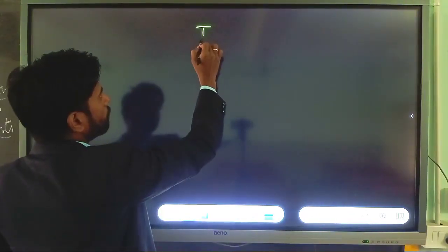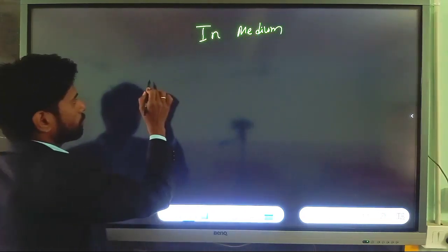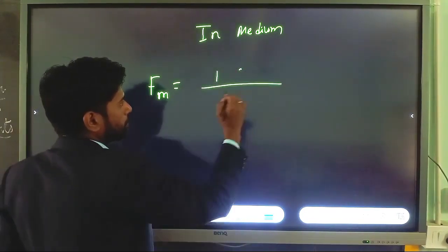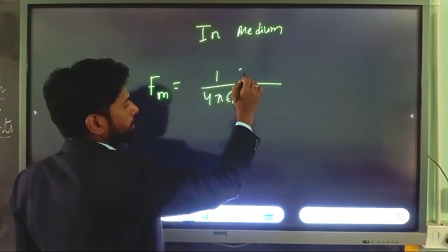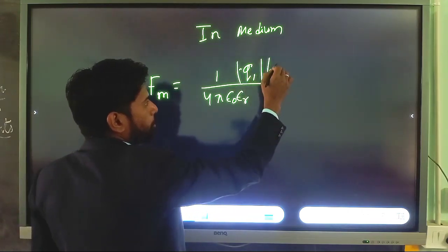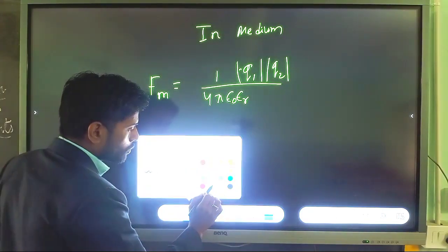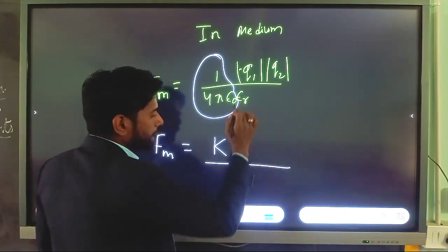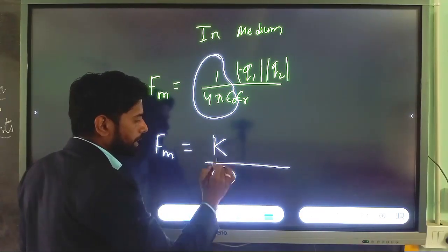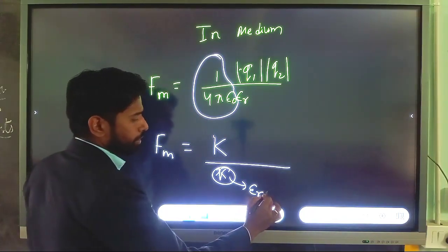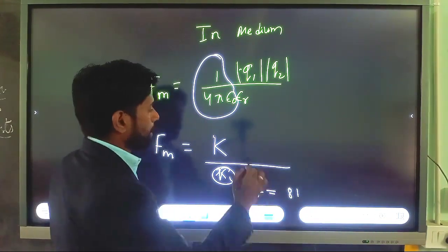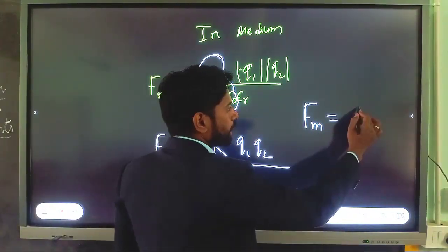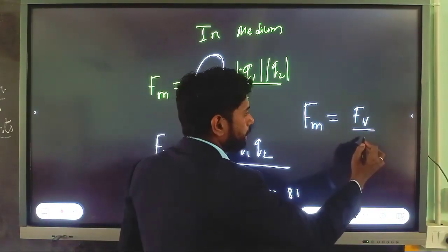We can also apply Coulomb's law when charges are kept in any medium. For any medium, we have to put the value of the dielectric constant. In any medium, Coulomb's law is given by F = (1 / 4π ε₀ εR) × |Q1| × |Q2| / R². Here εR is the relative permittivity, also called the dielectric constant. For water, its value is 81; for air, its value is 1. In general, Coulomb's force in any medium equals Coulomb's force in vacuum divided by the dielectric constant.